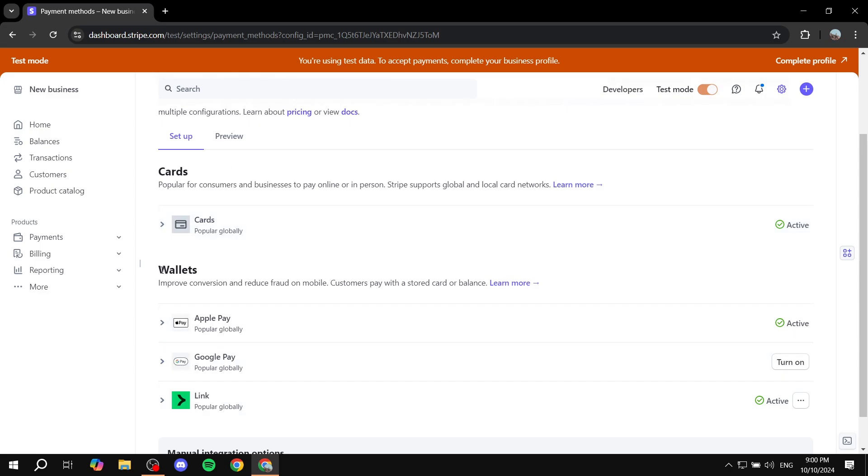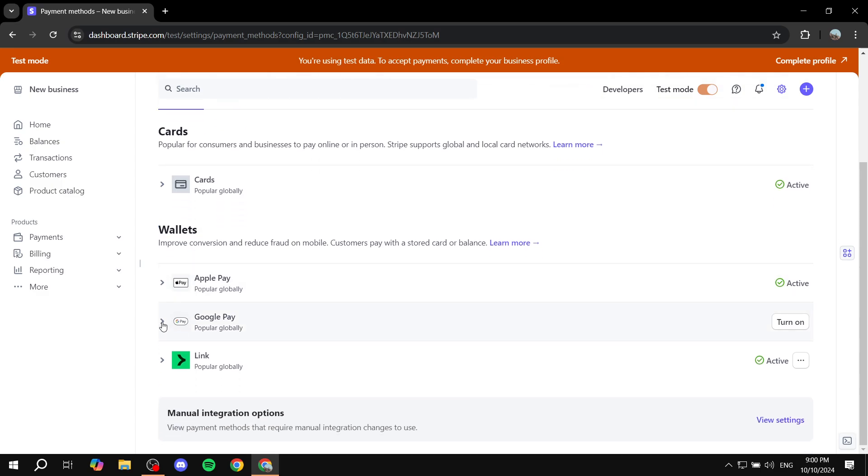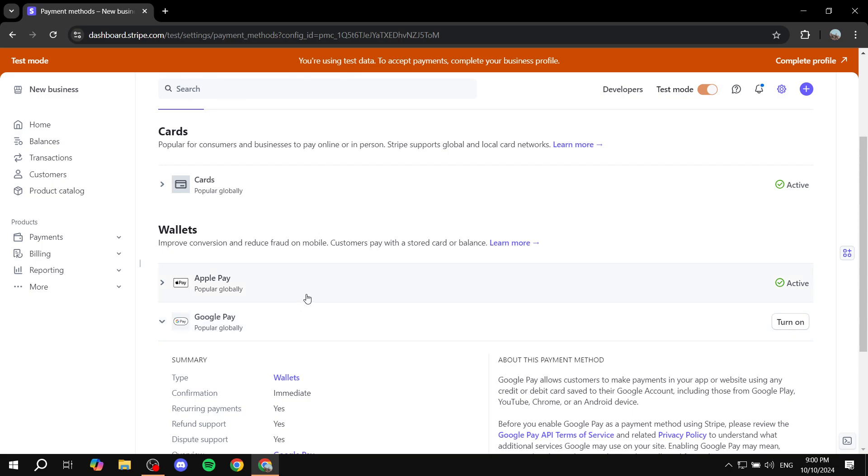It's going to be from within the wallets. So just go to the wallets section and you'll be able to just go ahead and read more about it if you would like. But most importantly, you can just go in and turn it on.